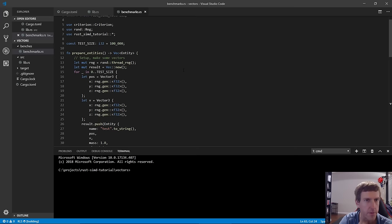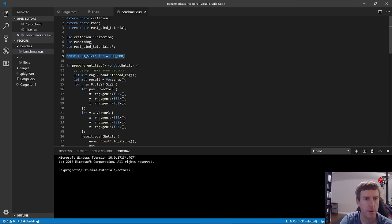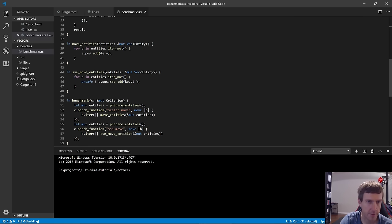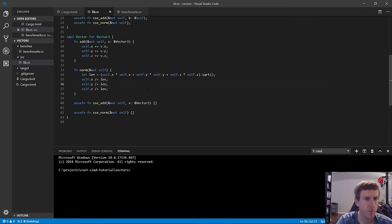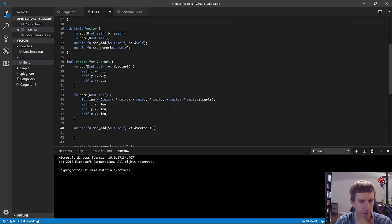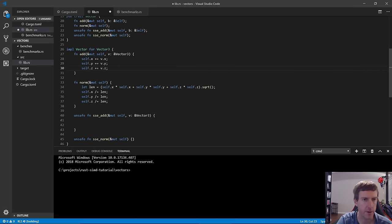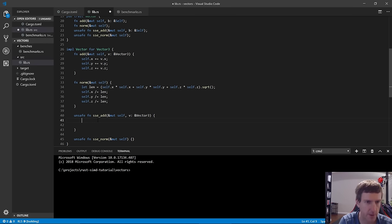The benchmark creates 100,000 random entities with random positions and velocities, iterates over every entity, adds each entity's velocity to its position, and measures how long it takes. We'll do the same with SIMD to compare. The first approach many people try: we see three add operations in a row, and SSE lets us do four adds at once, so we could do all three adds with one instruction.